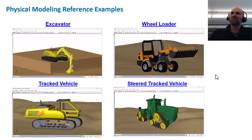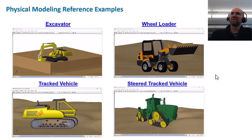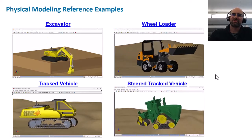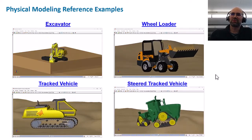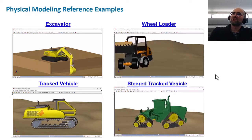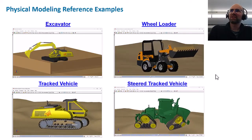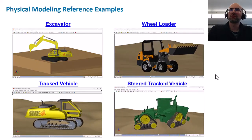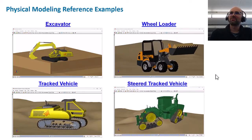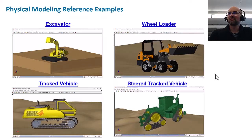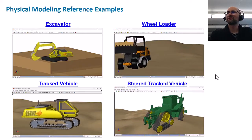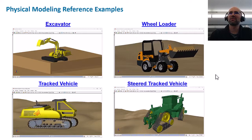I want to first give a shout out to a bunch of really advanced, really cool reference applications which we've been developing for this off-road space for heavy machinery. All of these examples are available to the public, so you can just download them. They form a really good basis to start your own modeling, giving good reference examples for an excavator, wheel loader, and tracked vehicles.